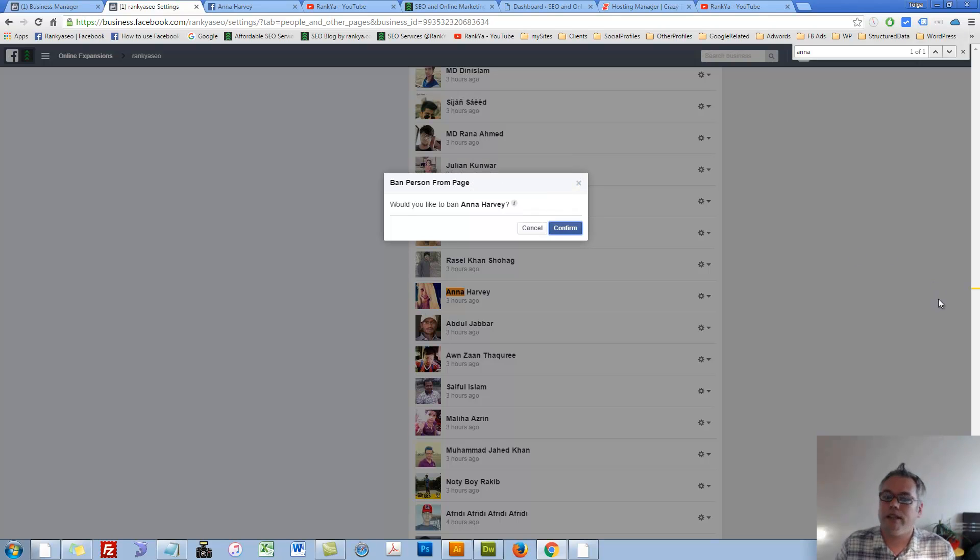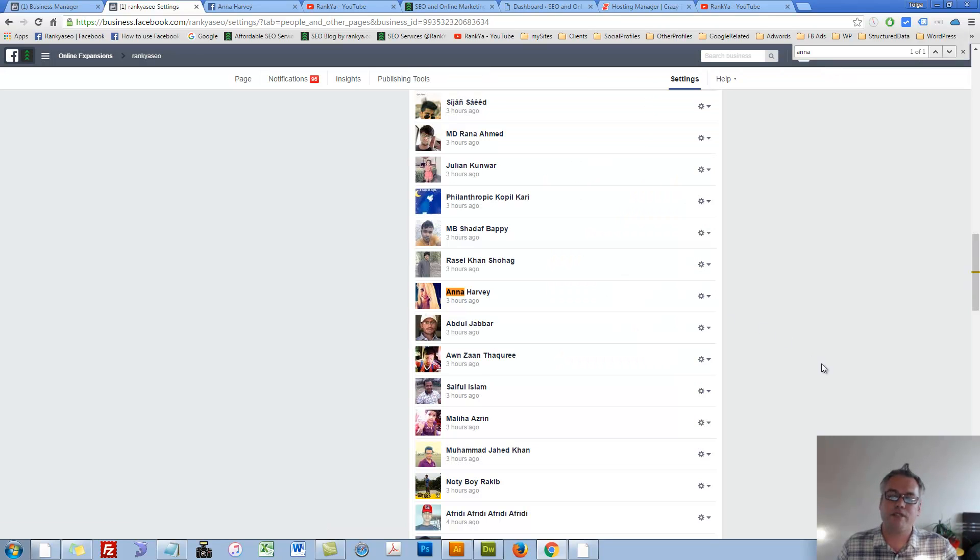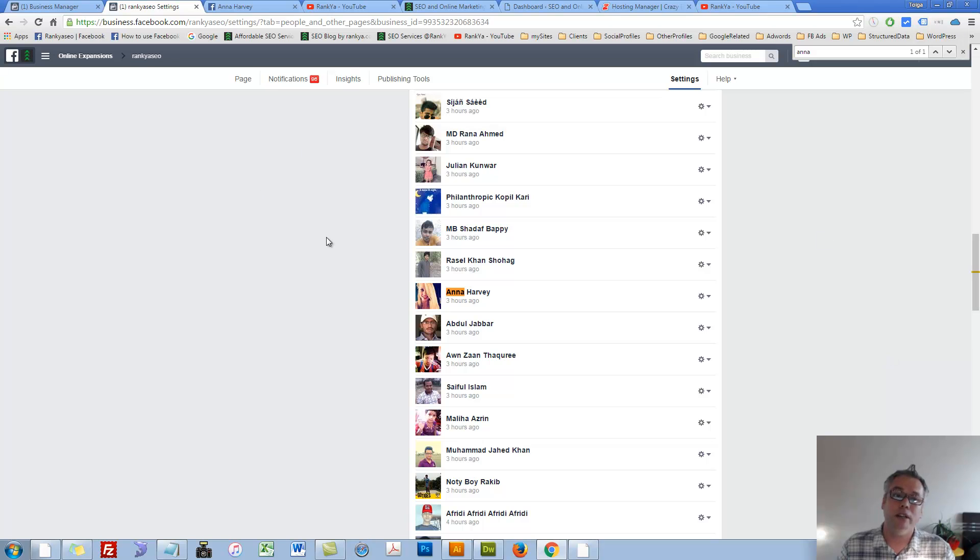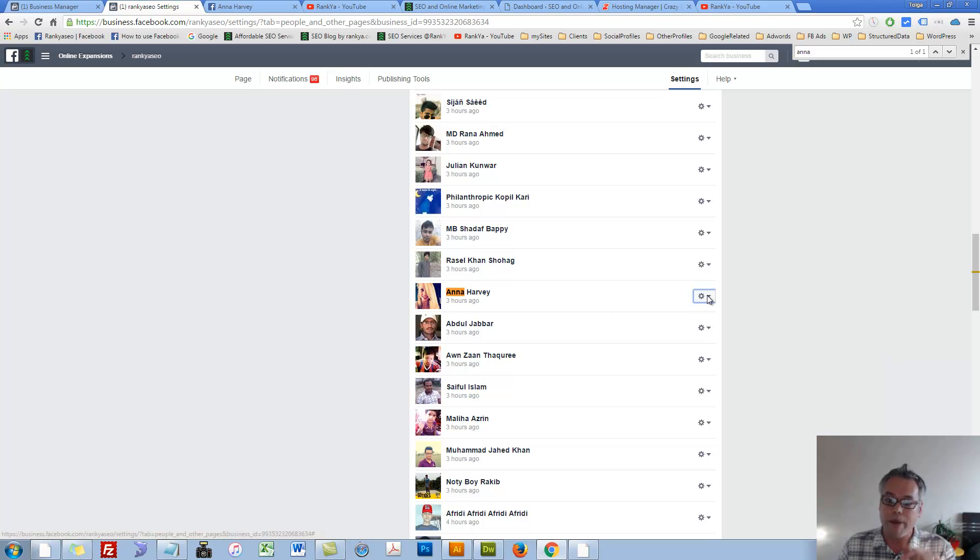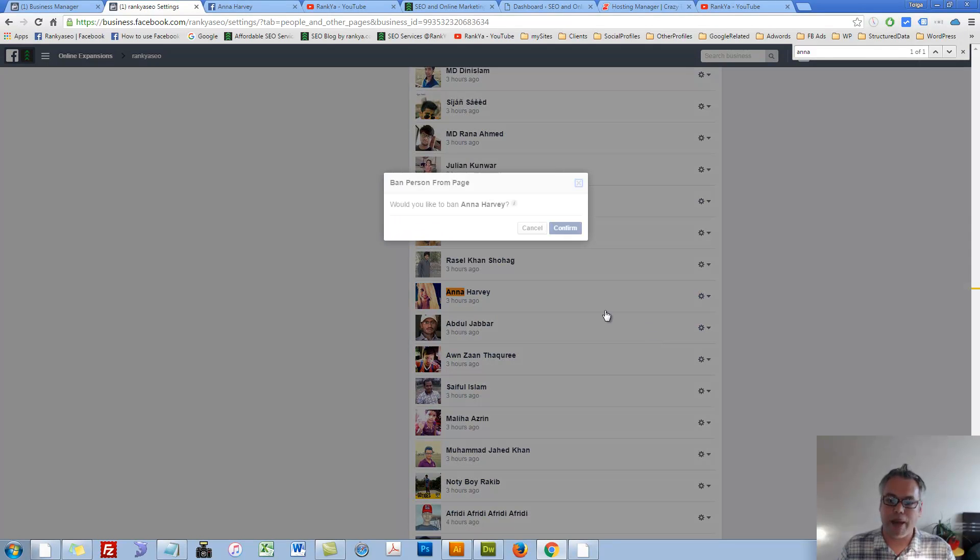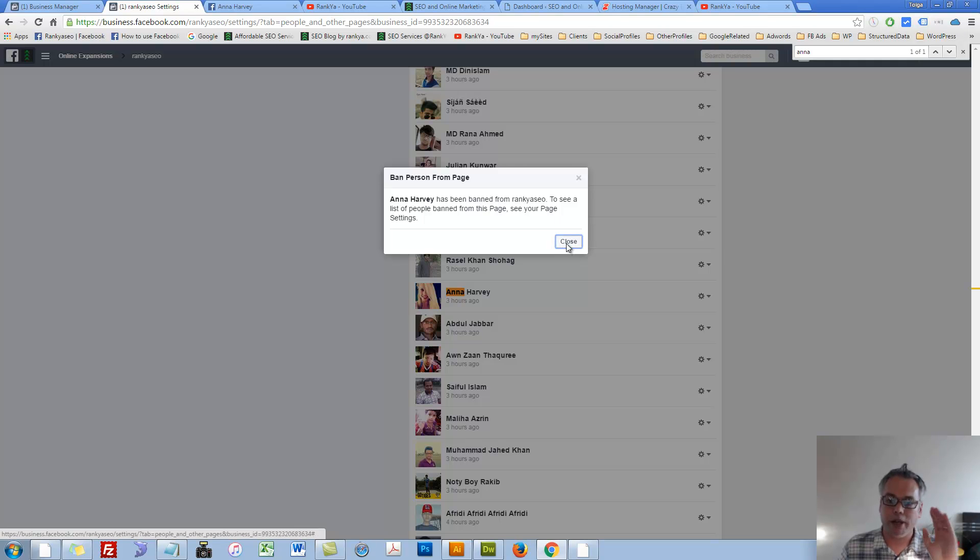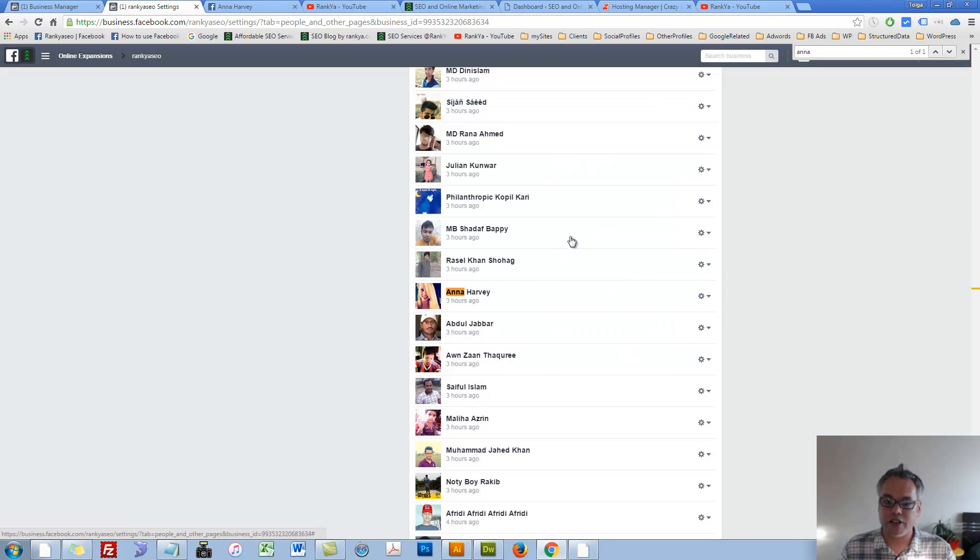Well, as if I care if they're notified or not. As far as I'm concerned, they should be banned from my page because they are leaving spam. Now, once I ban them, as you can see, let's press ban, confirm. This person has been banned from my business page. Let's close.